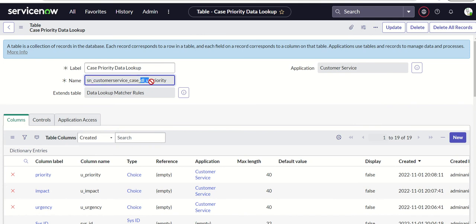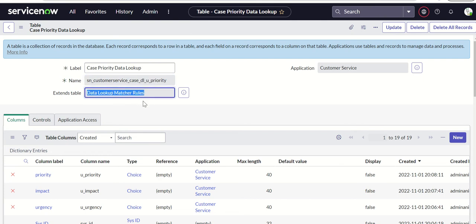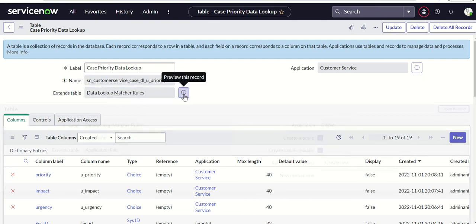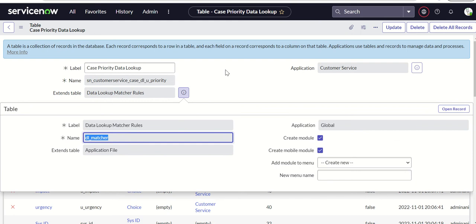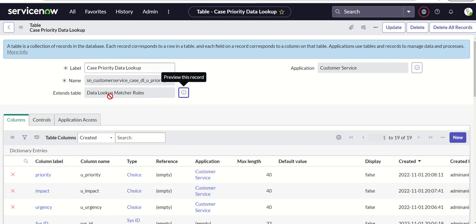You can give this as a name or any other name of your choice. I keep the name as dll_u_priority, but we can also call it dll_priority, or dll_case_priority — any of those works. Then it extends the table 'Data Lookup Matcher Rules', which is dll_matcher. That's the first step.